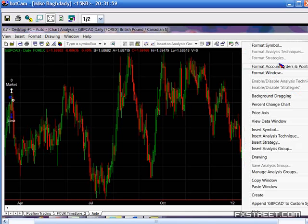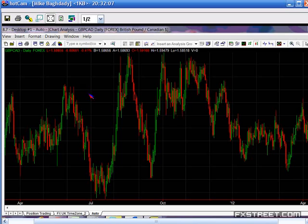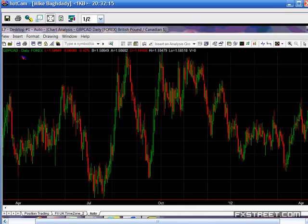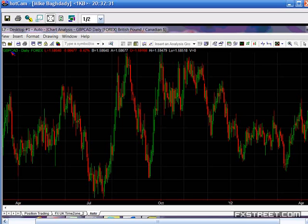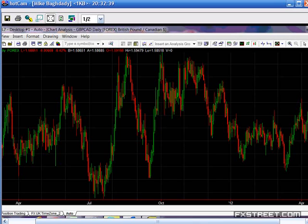When you are dealing with foreign exchange, if you look at the top left-hand side of the screen, we're talking about the pound CAD. You're dealing with two currencies: the British pound and the Canadian dollar. If you feel the pound is going to go up, you are buying the pound and in the same instance selling the Canadian dollar.